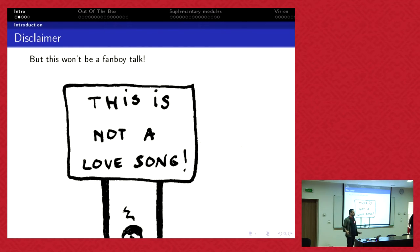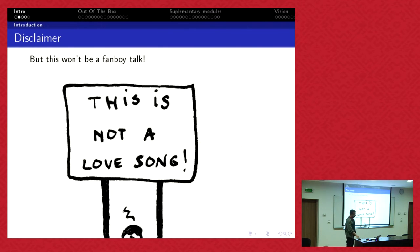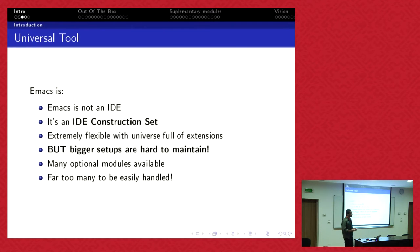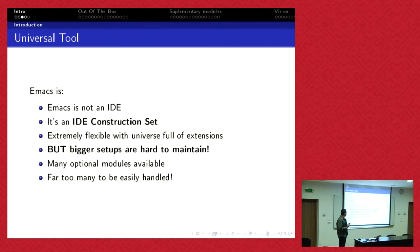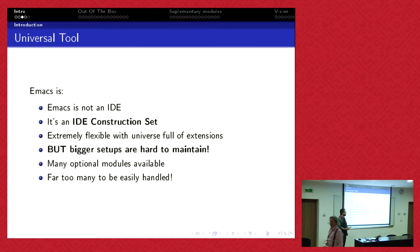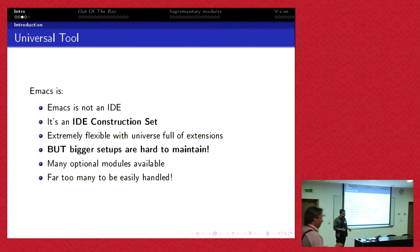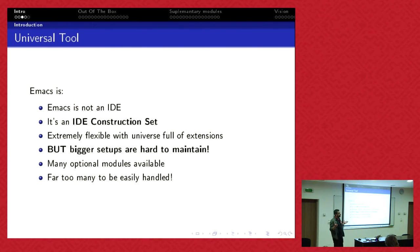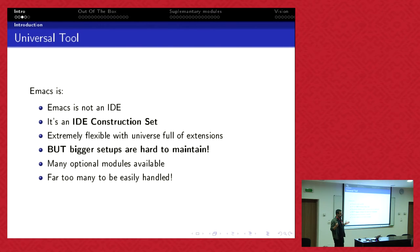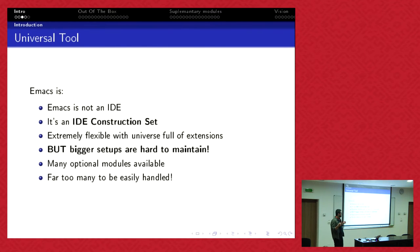This talk is intended primarily for people who use Emacs and want to survive using Emacs. Emacs is, per se, not an IDE. Emacs is 40 years old. It's an IDE construction set, extremely flexible, but bigger setups are hard to maintain. Many plenty of modules are available called Elisp packages.